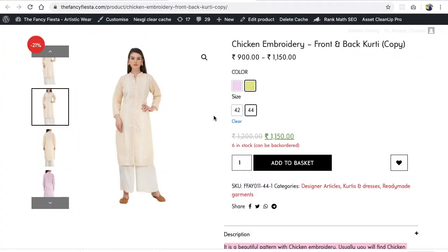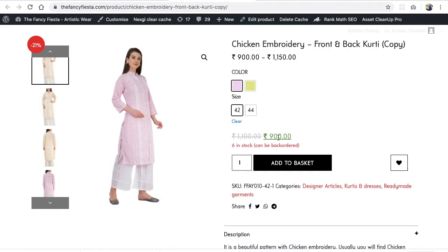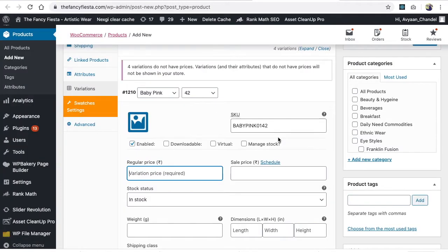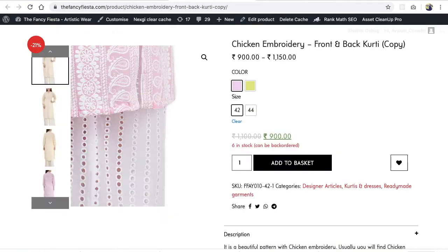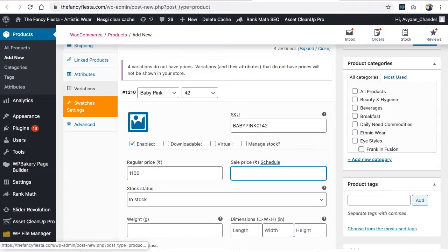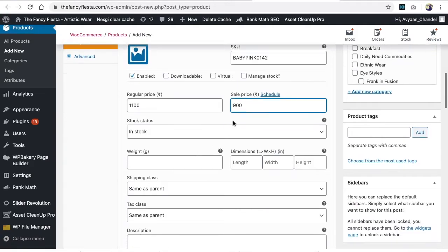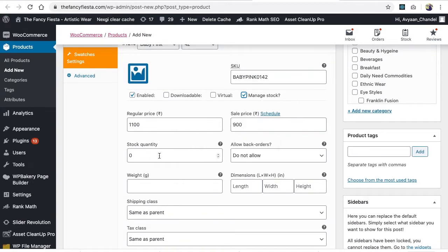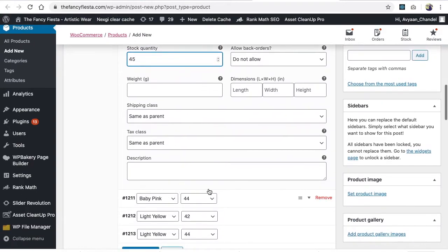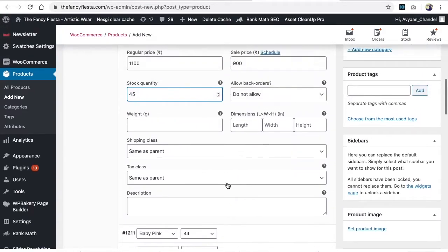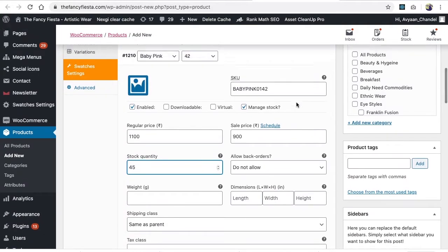So baby pink in size 42 is 1100 and sale price is 900. Click on 'manage stock' if you want to manage stock, and I have 45 pieces of this. Then close this and move to the next one.